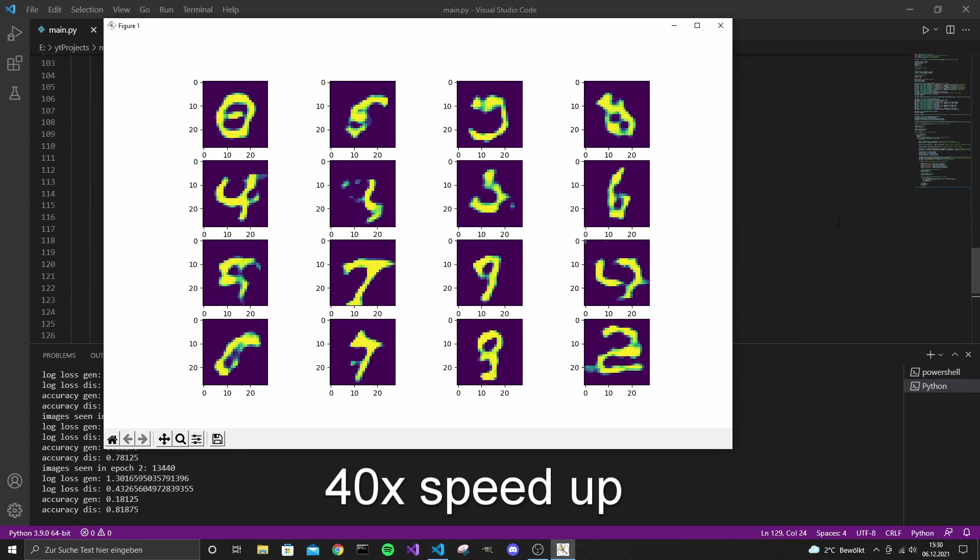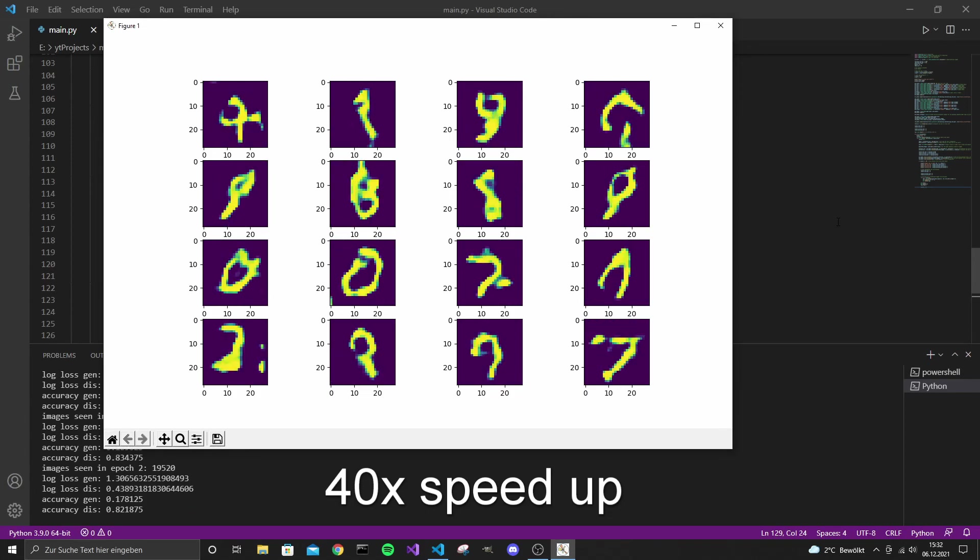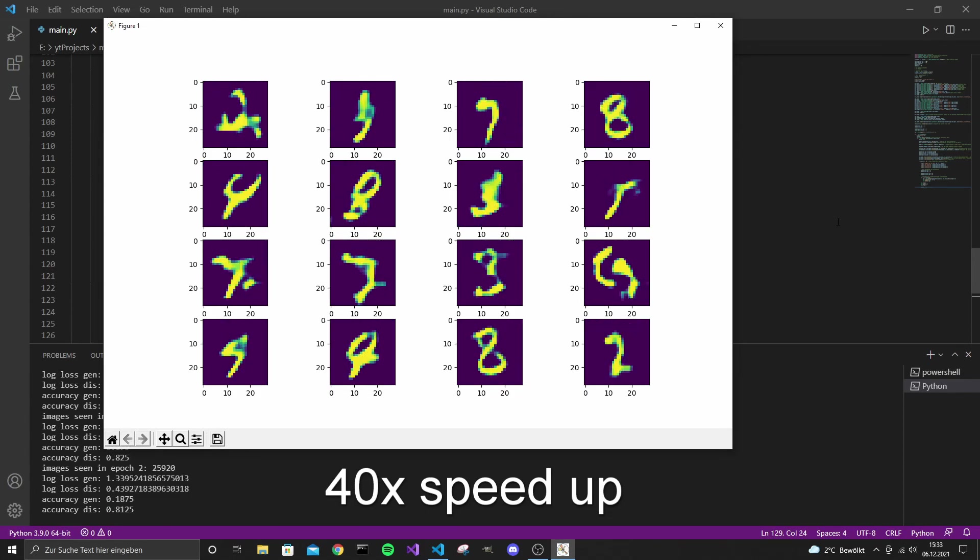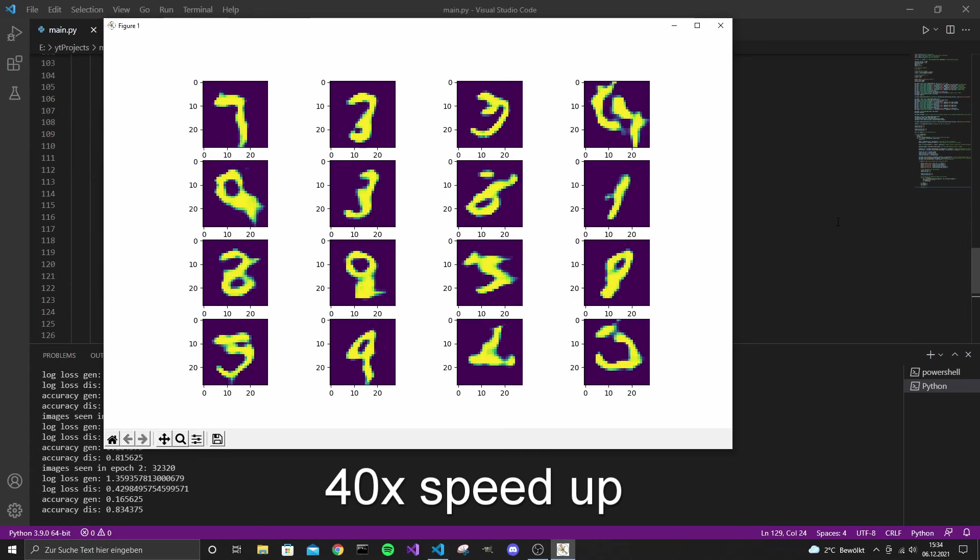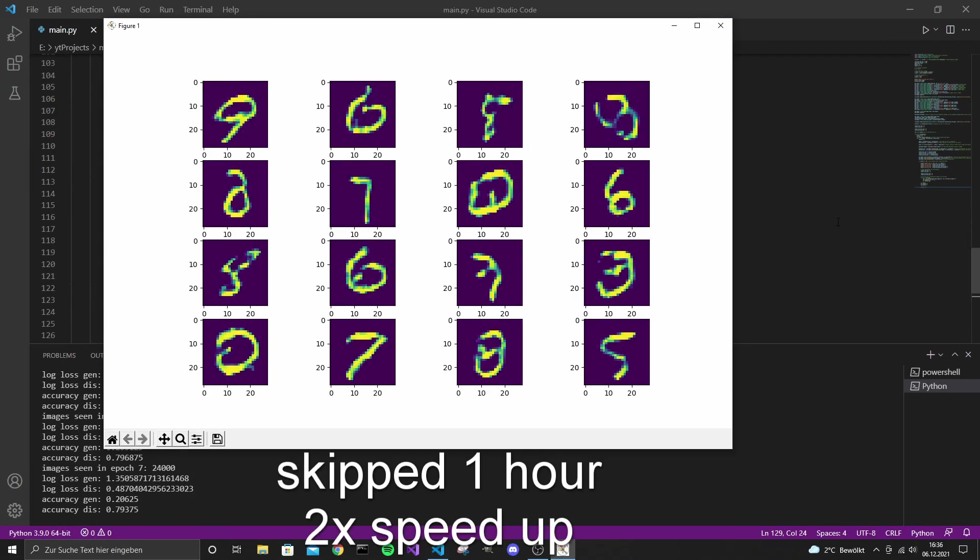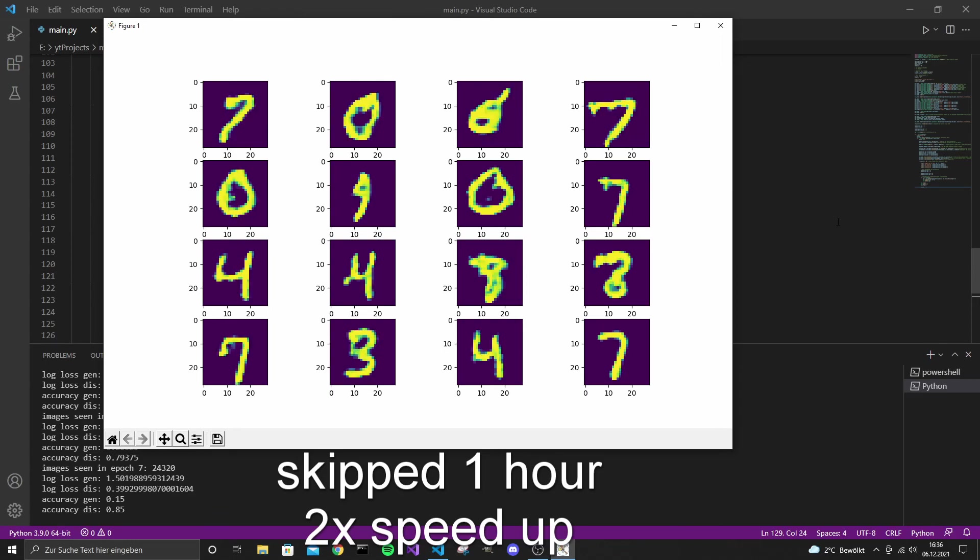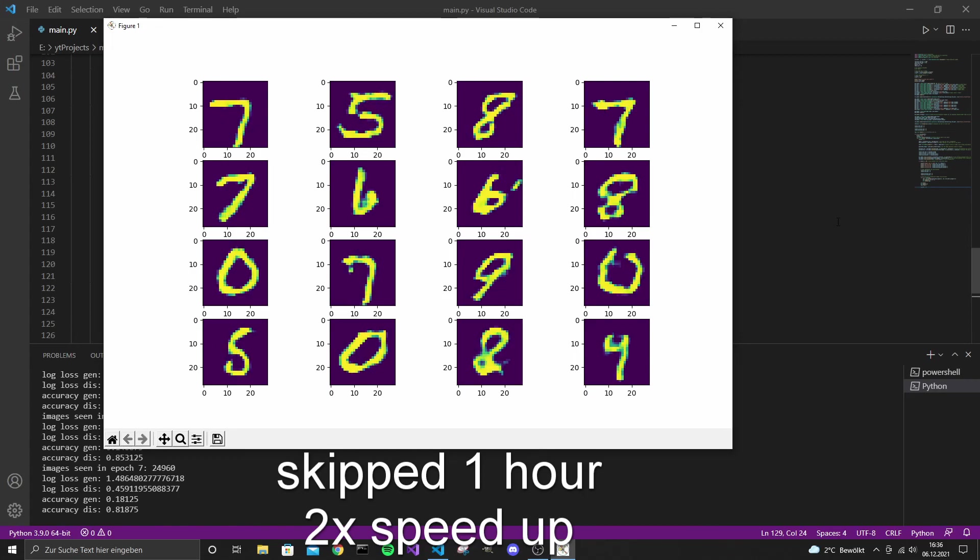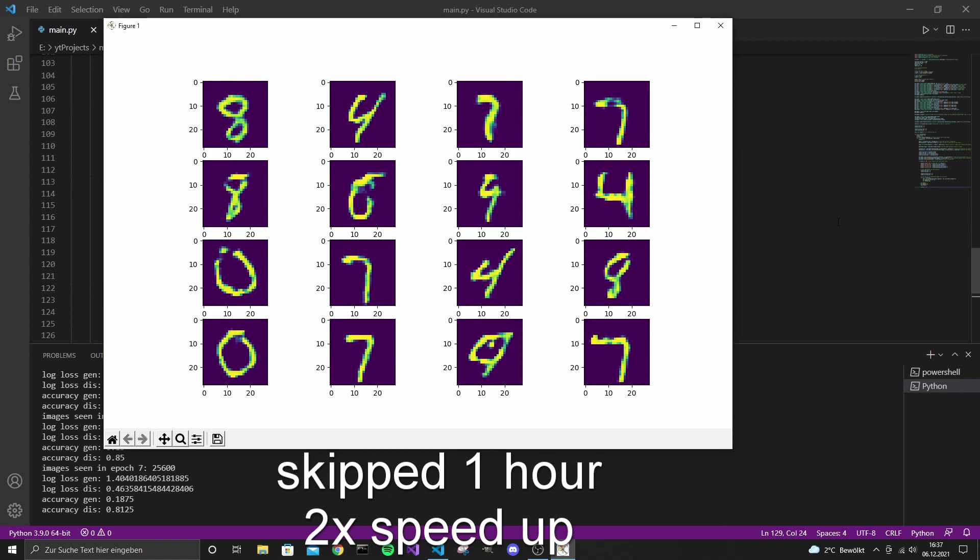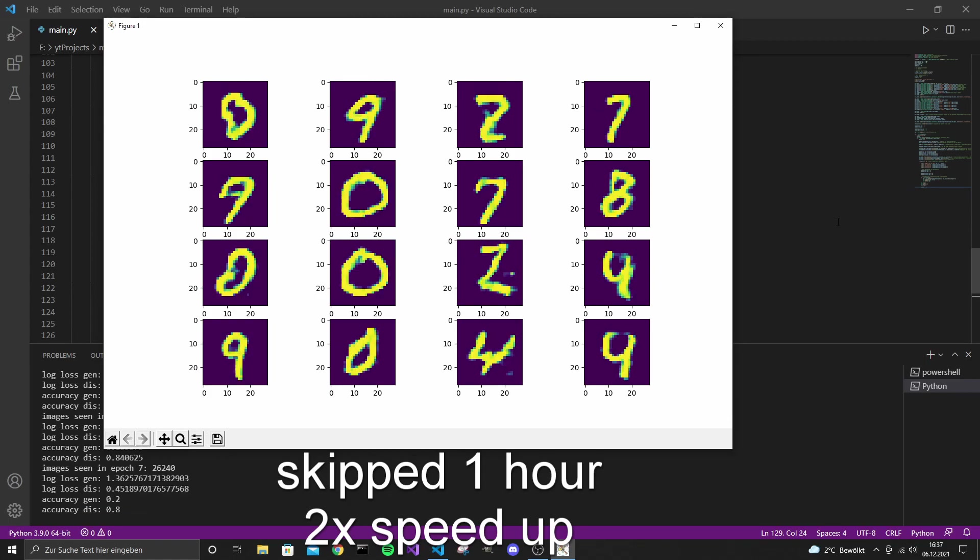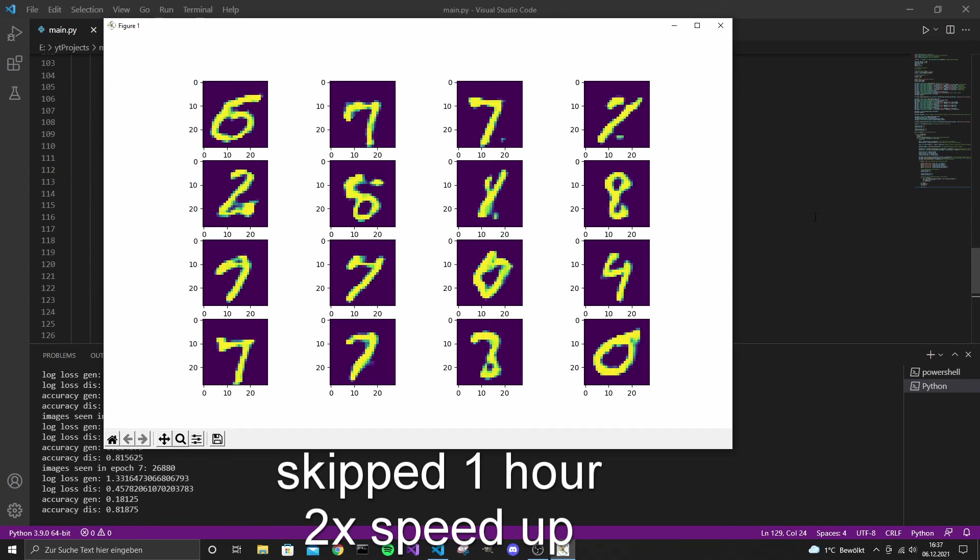So in the next video I will cover conditional GANs. With conditional GANs you can tell the model that it should generate for example a 2 or a 5. And it tries to generate that exact digit. For that to work we just need to do a few adjustments to our current code. Also you can find all the code for this series in my GitHub repository which I will link to in the description. I hope you have found this video helpful and I will see you next time.